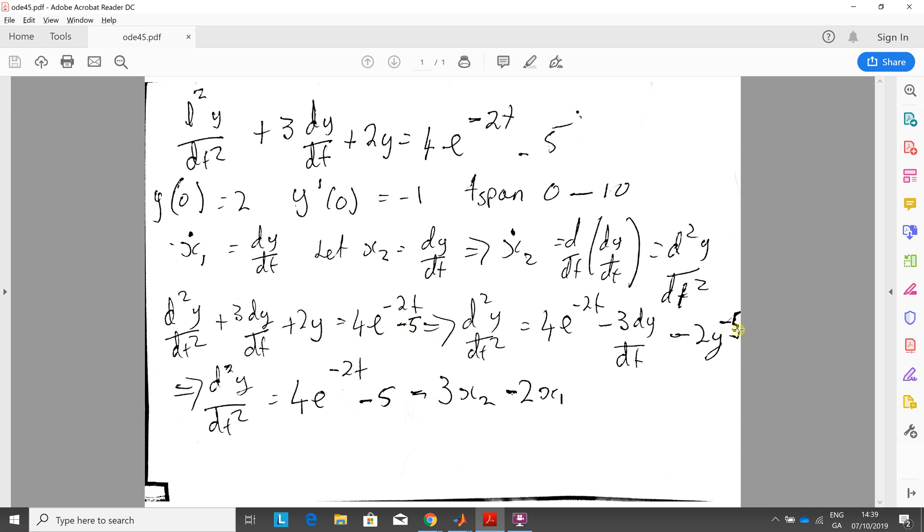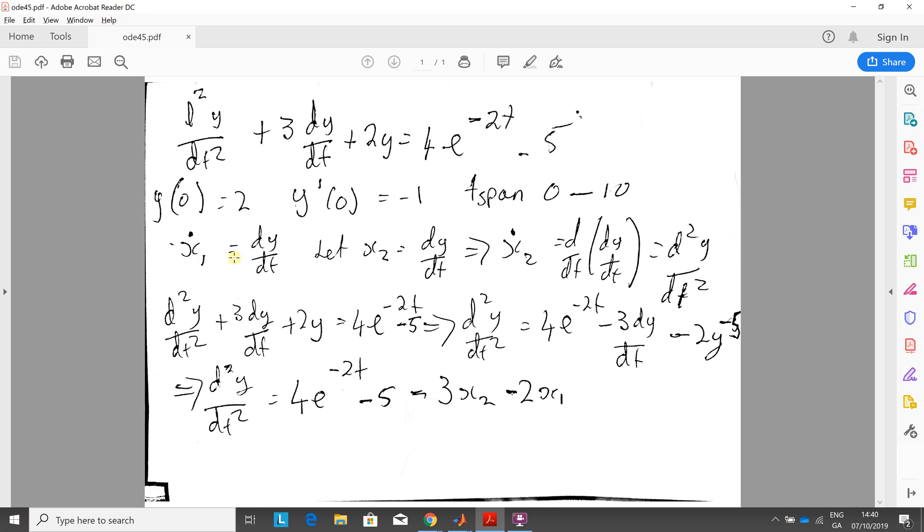Now rewrite this in terms of x. So d2y dt is 4e to the minus 2t minus 5 minus 3 times dy dt. And what is dy dt? That's x2. And minus 2y is minus 2 times x1 because remember we said x1 prime was dy dt so x1 must be y.